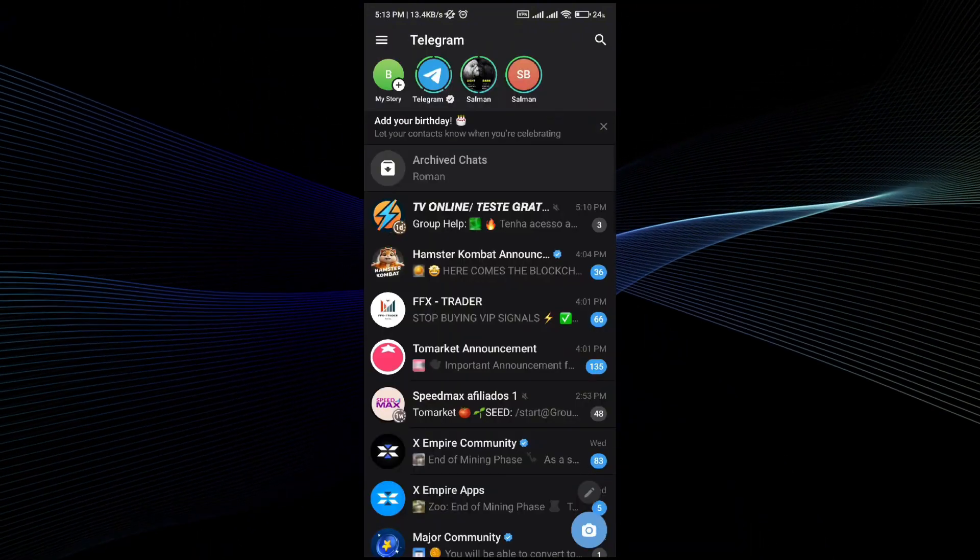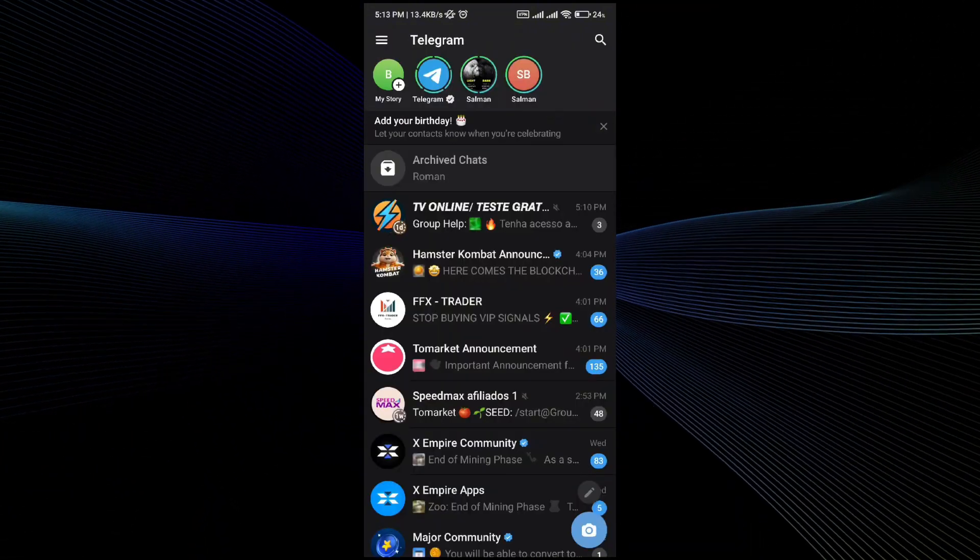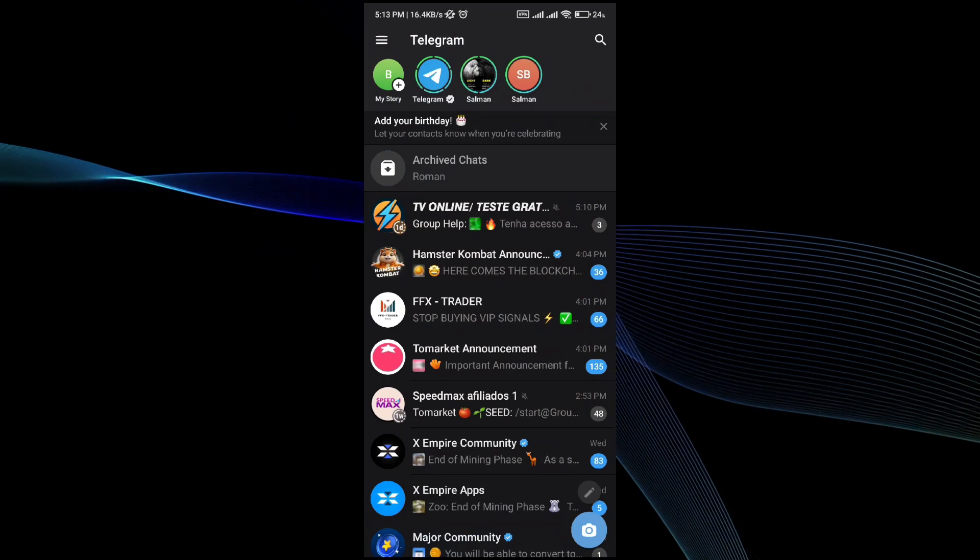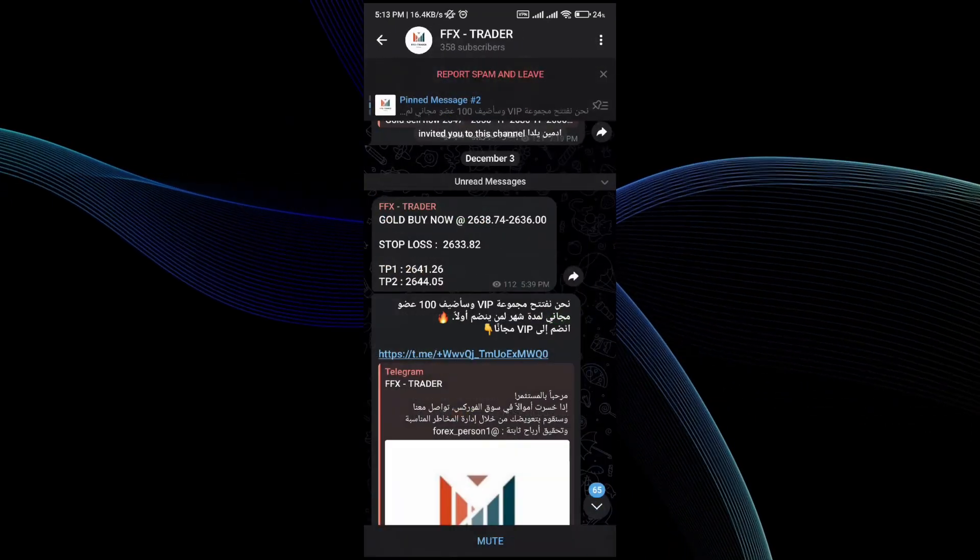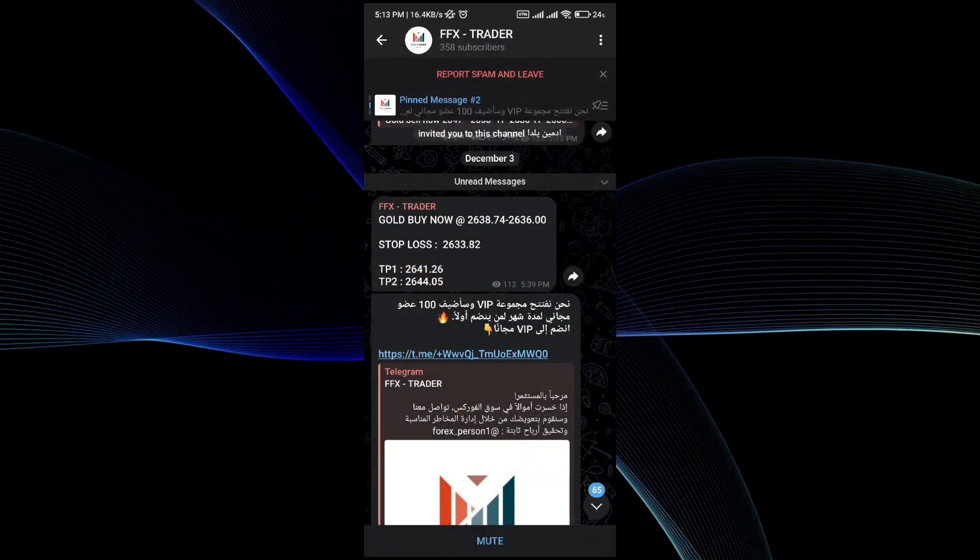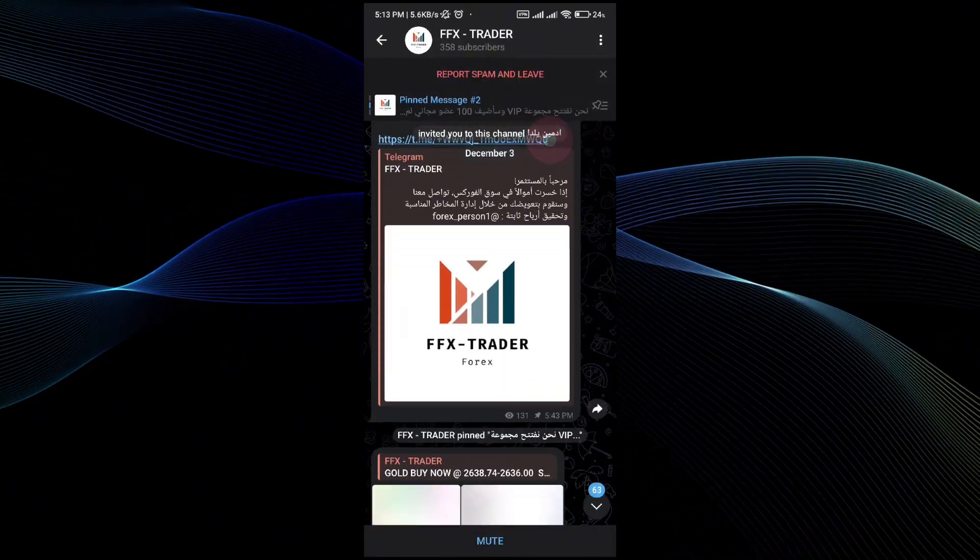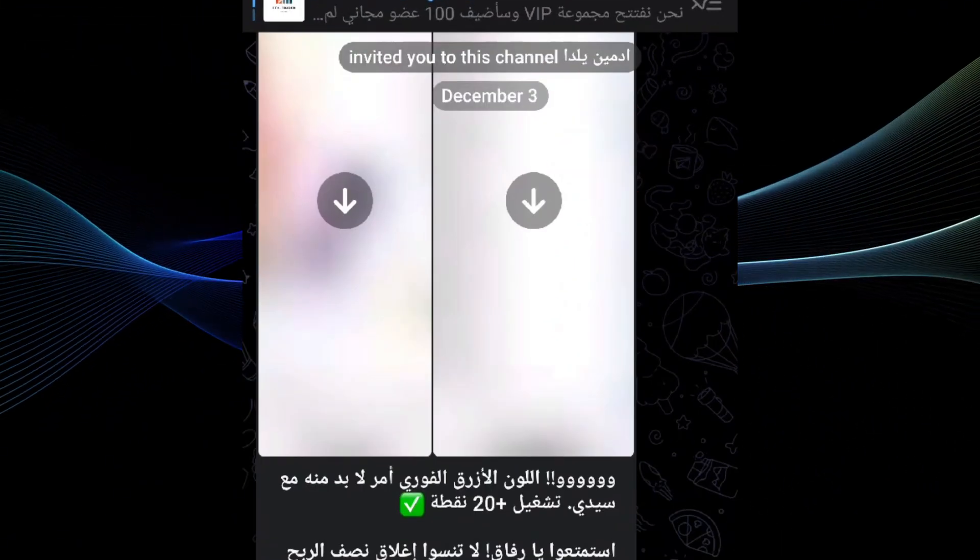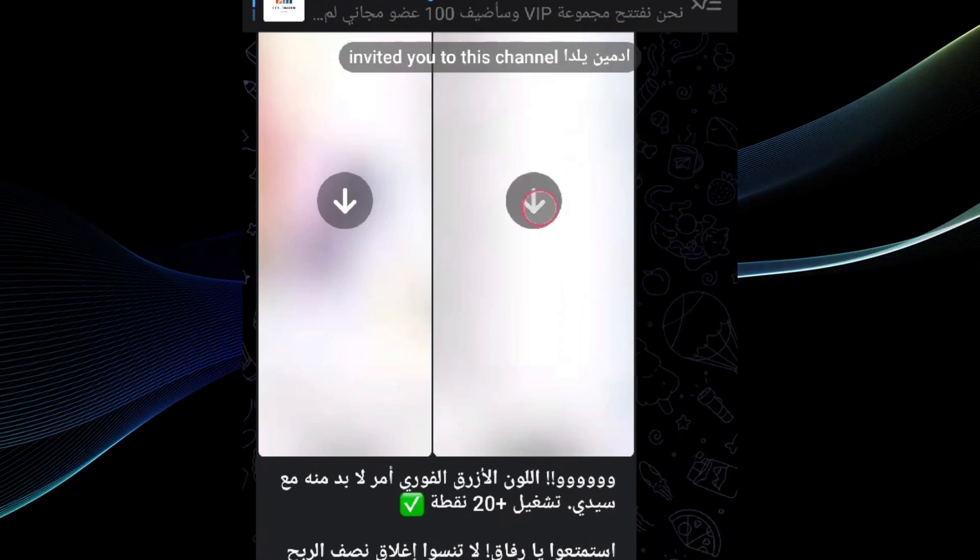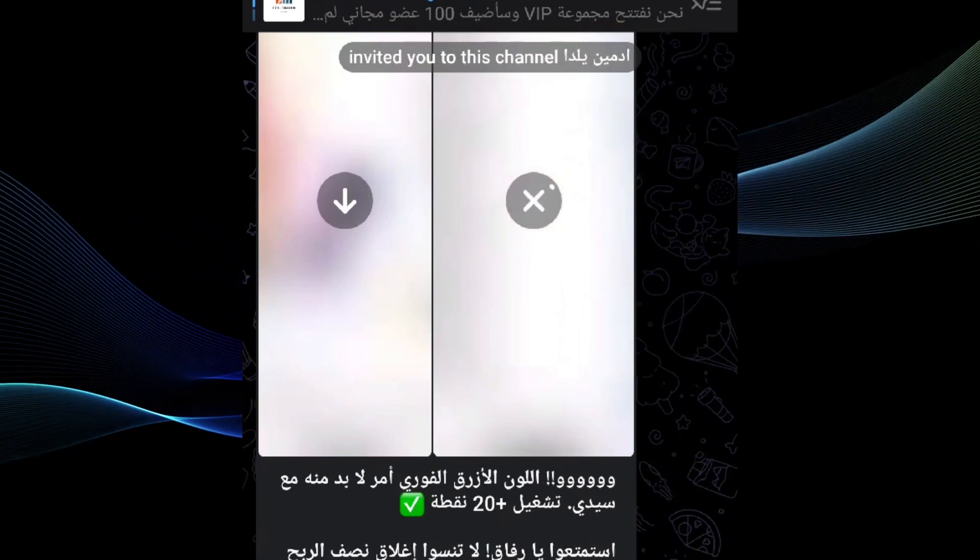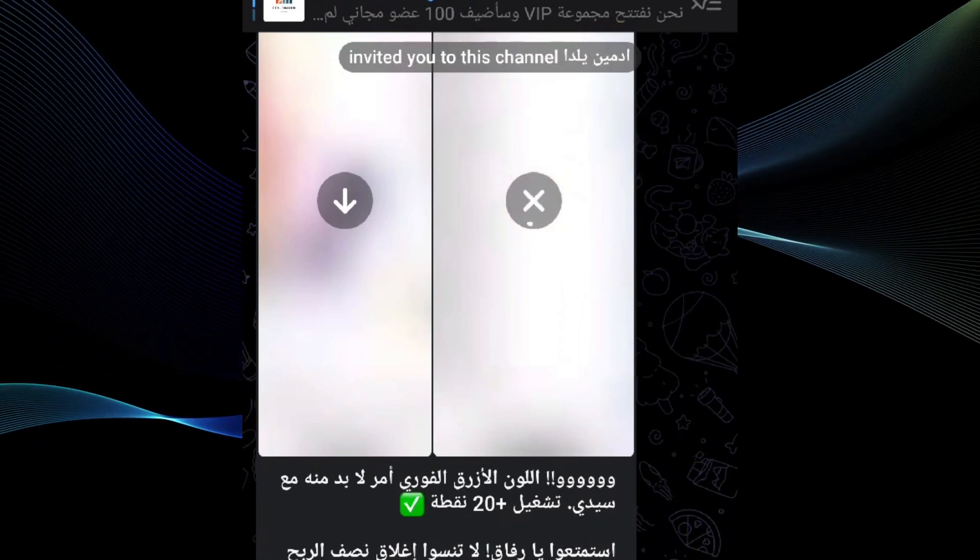Once you open that up, you can go to any of the trading or any sort of channels that you are following. Once you go to the channel, you can download the media by simply clicking on download. This is one way to do it.